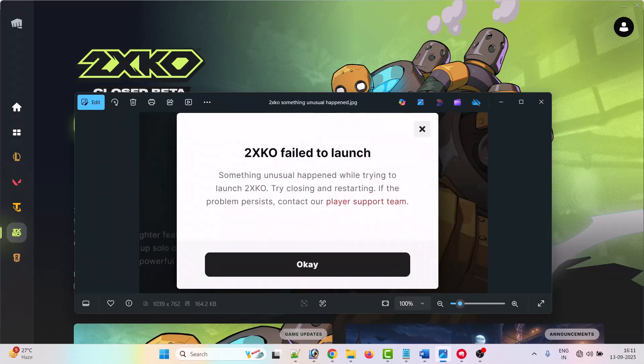Hey friends, welcome back to my YouTube channel. In this video tutorial I will show you how to fix 2XKO closed beta game fail to launch.